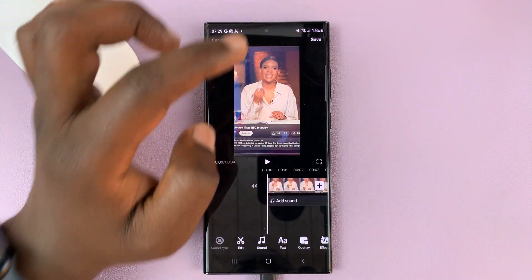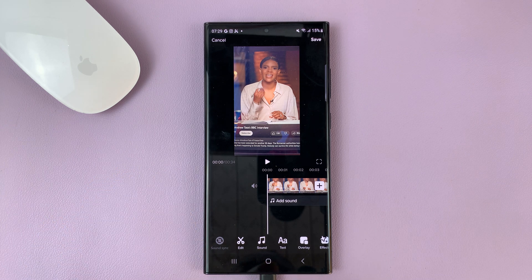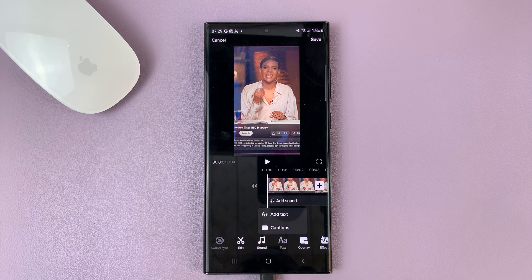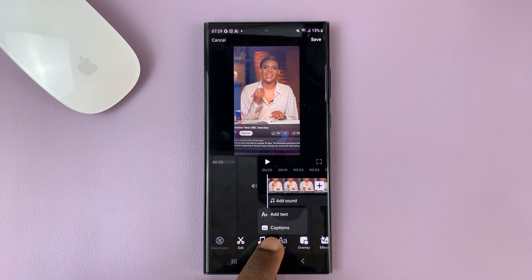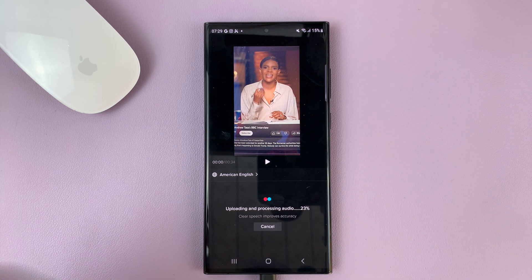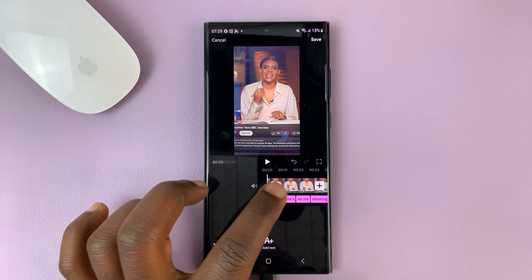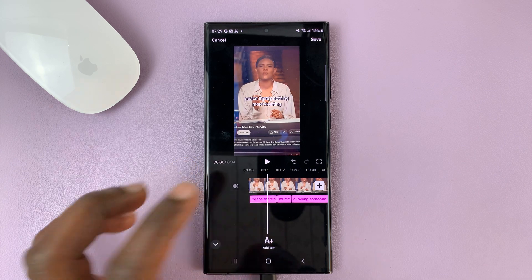When the editor opens, tap on text and then select captions. That's going to go through the video and generate the captions or subtitles in the background. Once that is done, you can now see the video as it plays with text added.